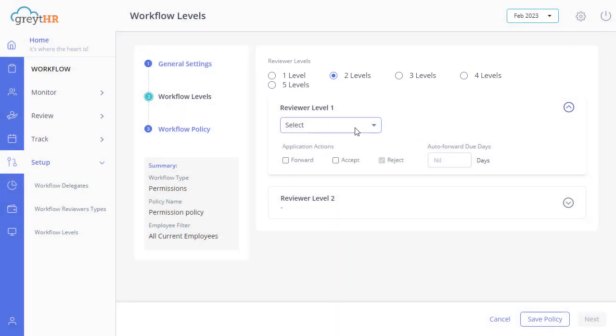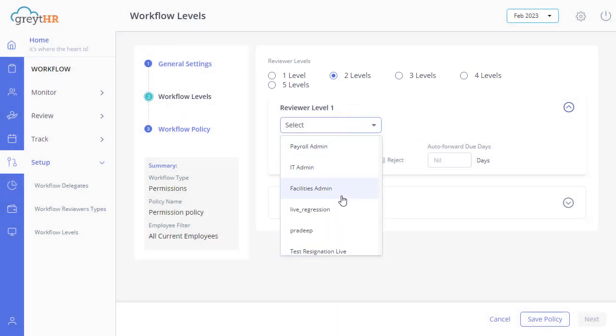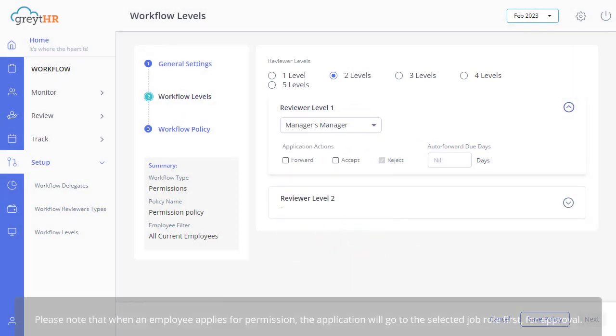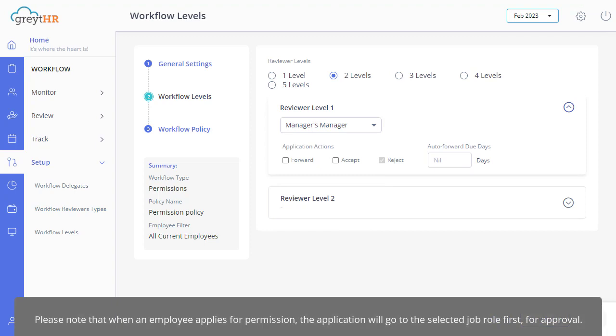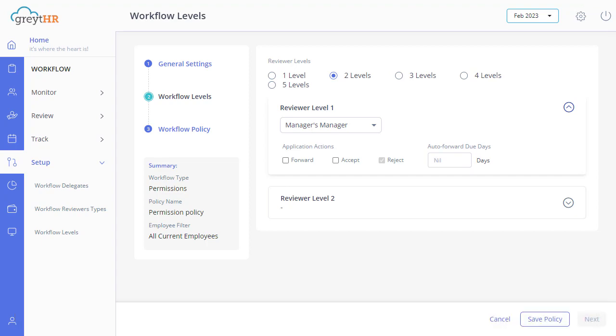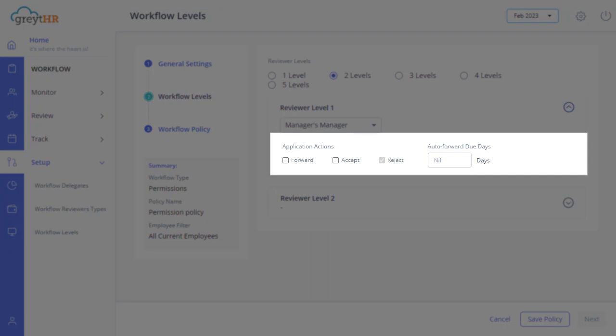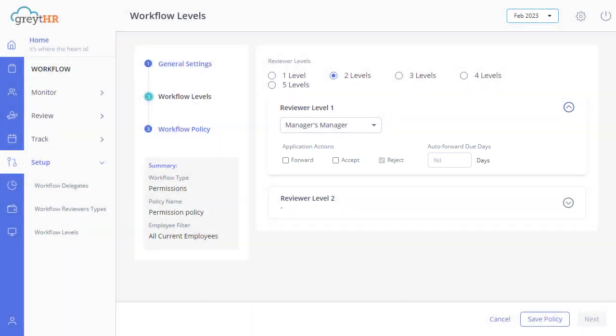From here, select a job role as the first reviewer. Please note that when an employee applies for permission, the application will go to the selected job role first, for approval. Then select the application actions as per your requirements. The reviewers can view and perform the actions on the application based on your selection here.